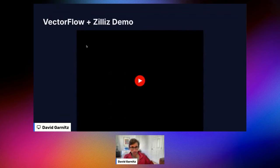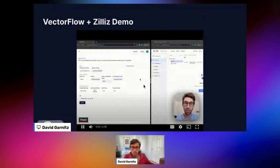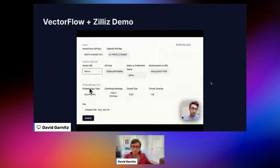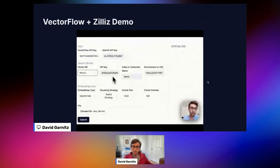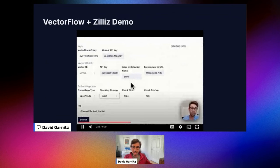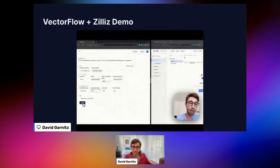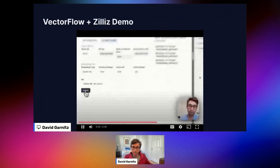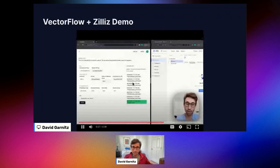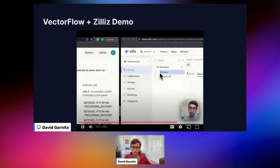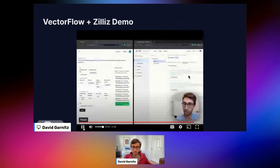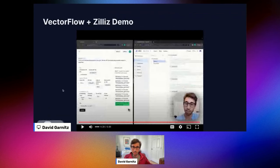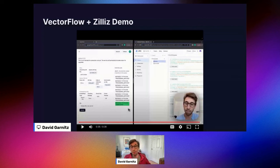Let me show a quick video demo. Today we'll see how to use Vectorflow with Milvus. On the left is the Vectorflow managed service UI with Milvus as our database, with all the key metadata — chunking strategy, chunk size overlap, collection name, and environment. We're going to upload a one megabyte file for embedding. You can see it's embedding right now... it's completed. Going to Zilliz Cloud on the right and refreshing, you can see all the data is now in the vector database.